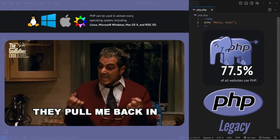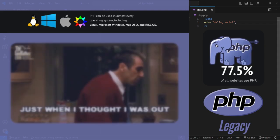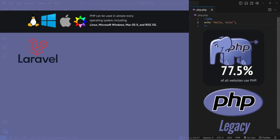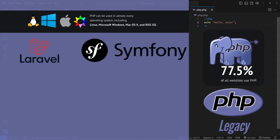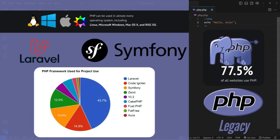They also have frameworks like Laravel and Symfony, which offer powerful tools for building complex web applications.